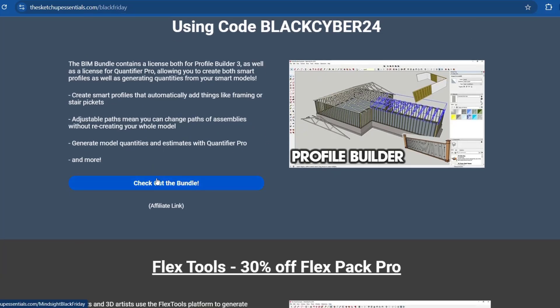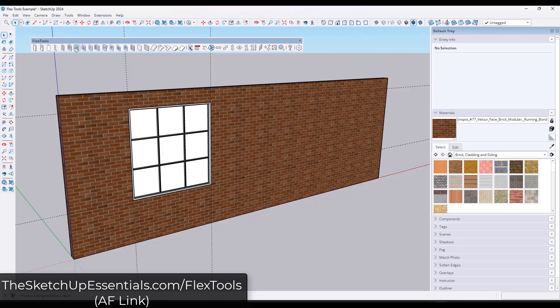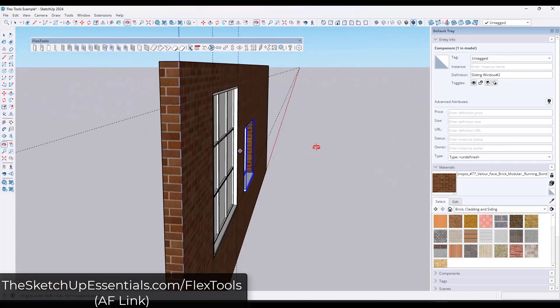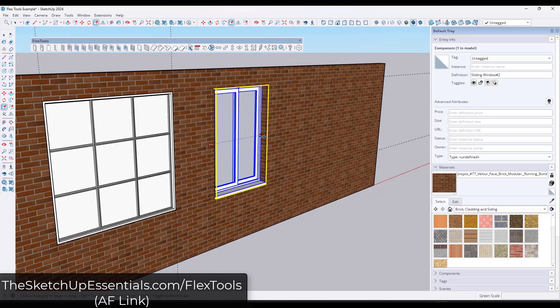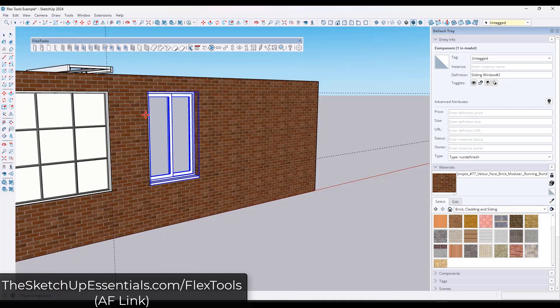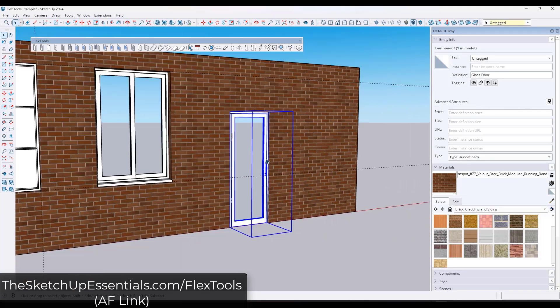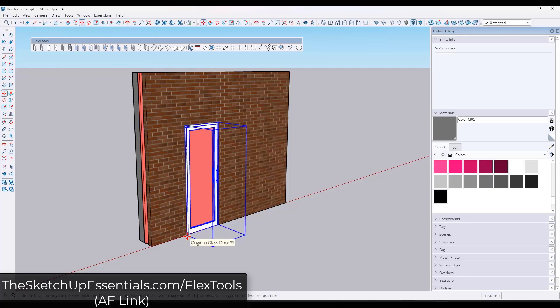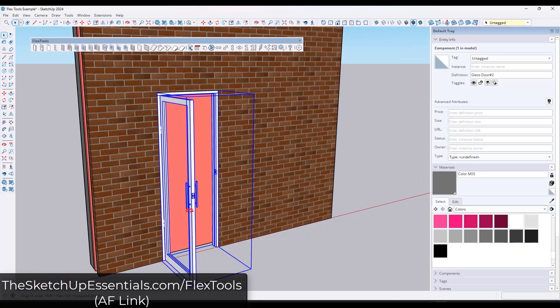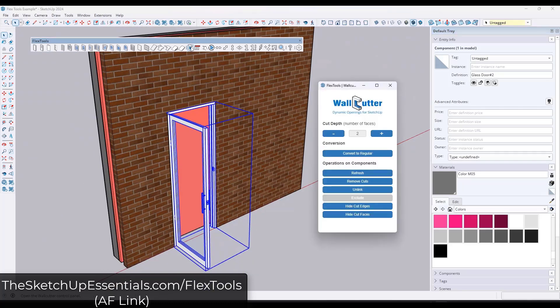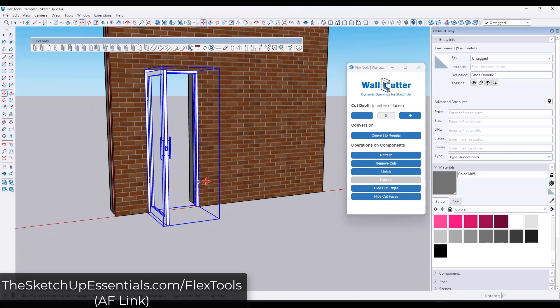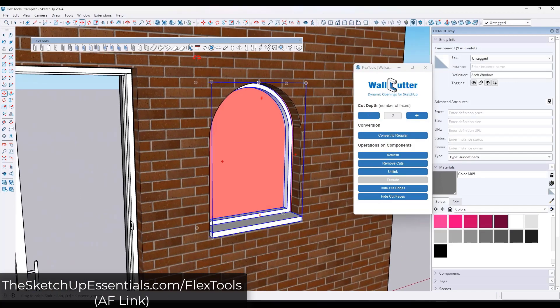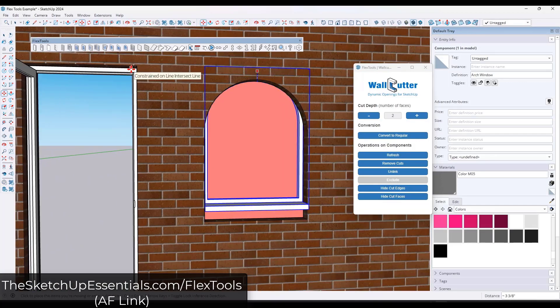Next up we've got Flex Tools, which is a collection of dynamic components designed to make the creation of things like doors and windows really easy in your models. One of the really powerful things about Flex Tools is it can automatically cut holes and openings in your models for things like doors and windows, and they'll resize dynamically when you resize the objects. It also has a tool that allows you to cut through multiple different groups, allowing you to work with thicker walls and more complex walls. And those are also going to retain the movement and the resizing functionality of the flex component.